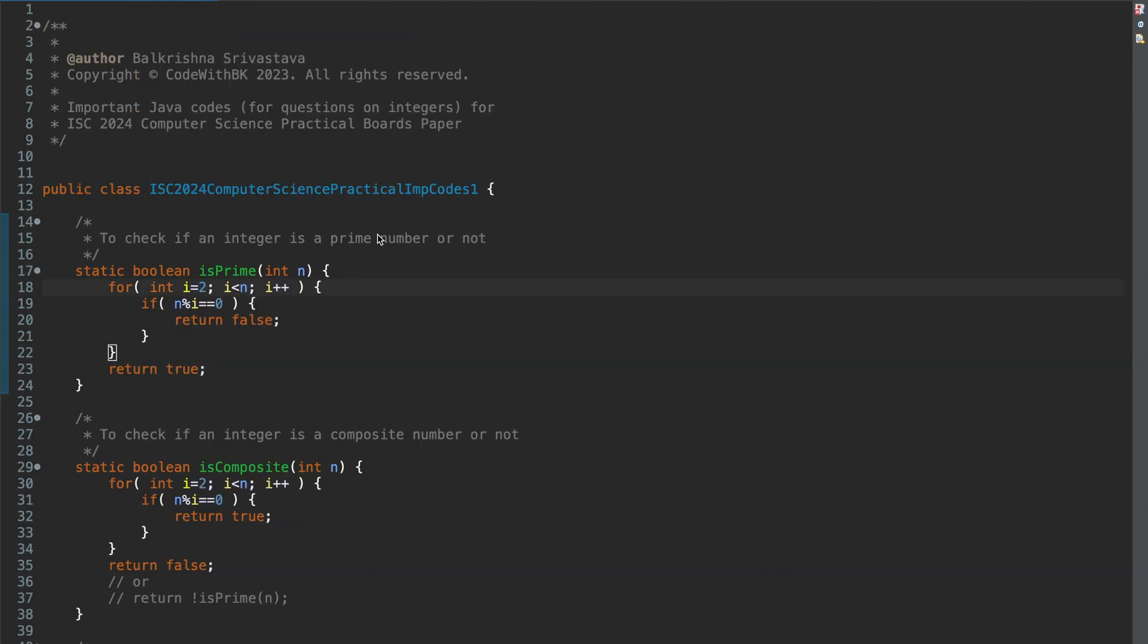So I am going to go through this code function by function. But if you just want the code, the link for the code is in the description of this video. You can download the code from there.